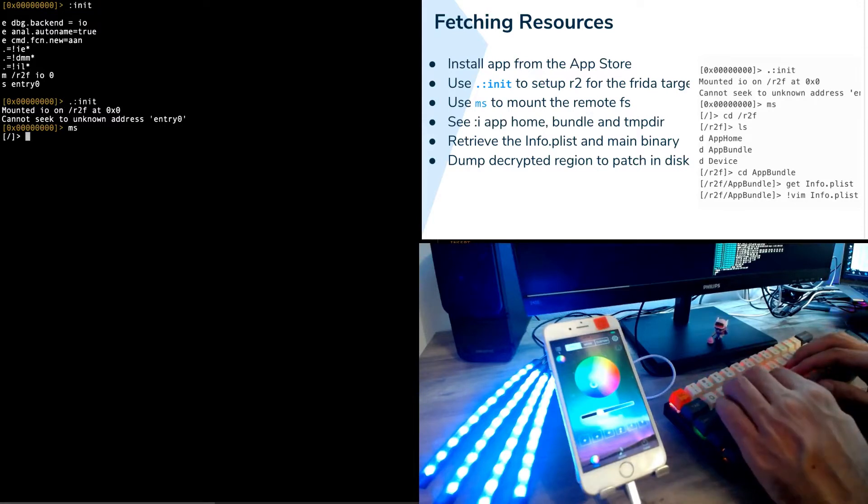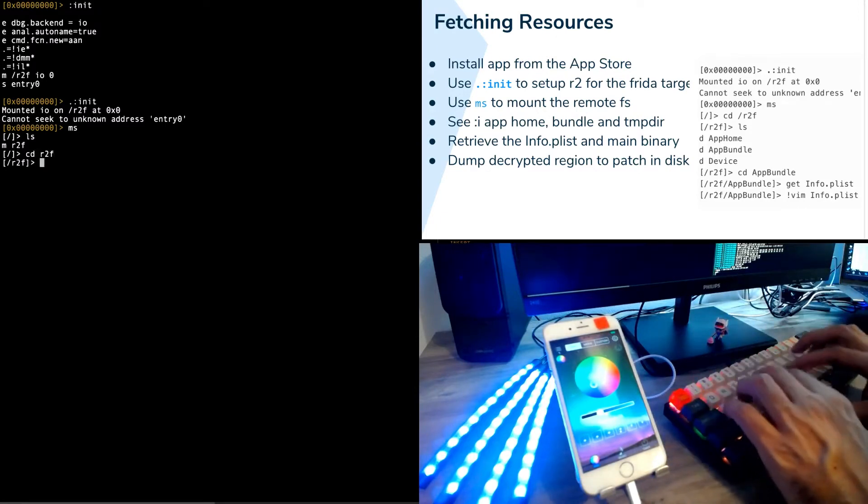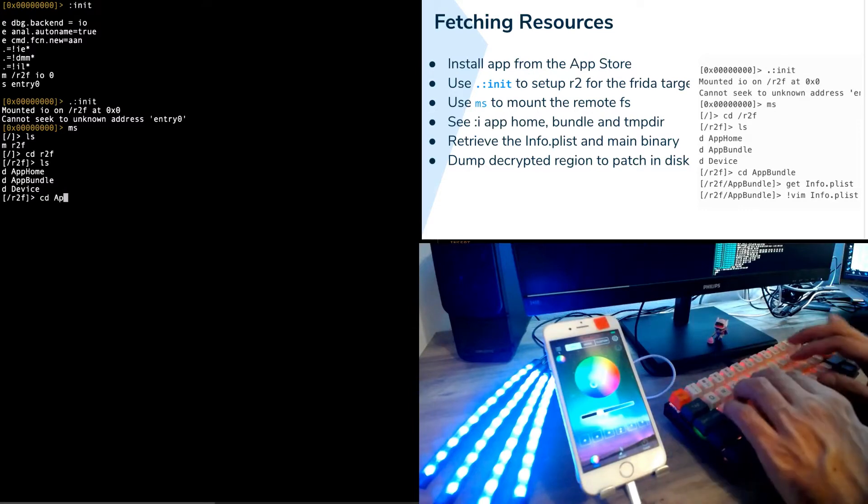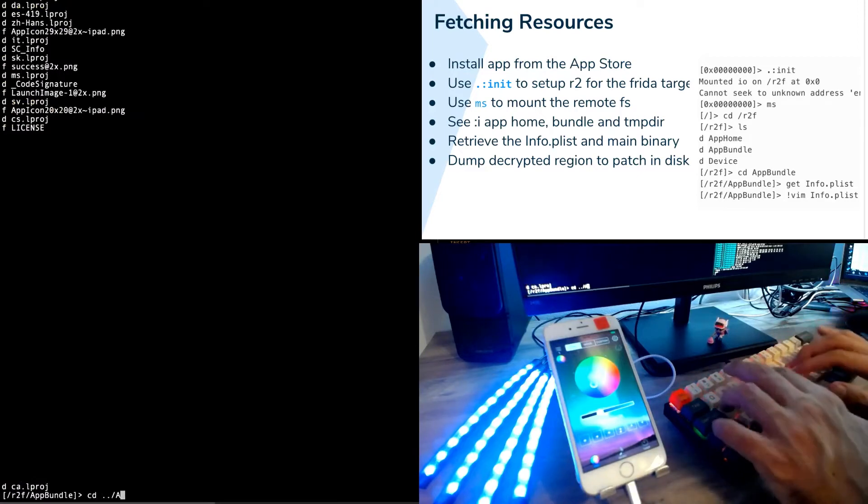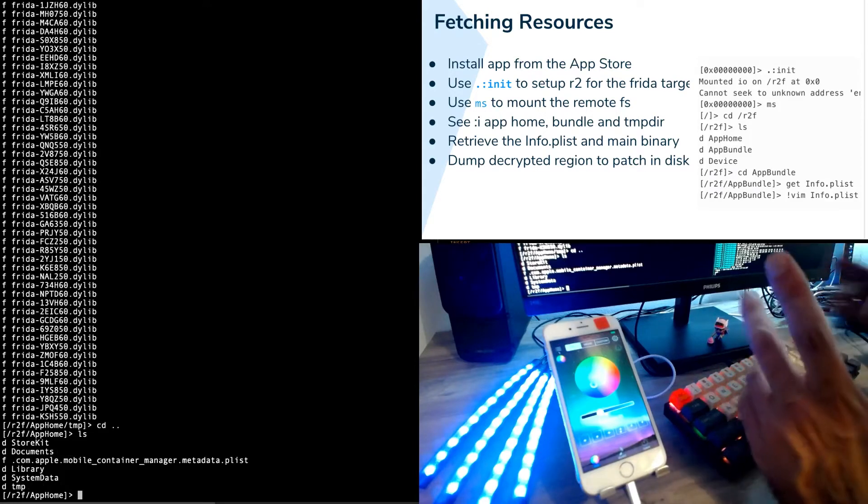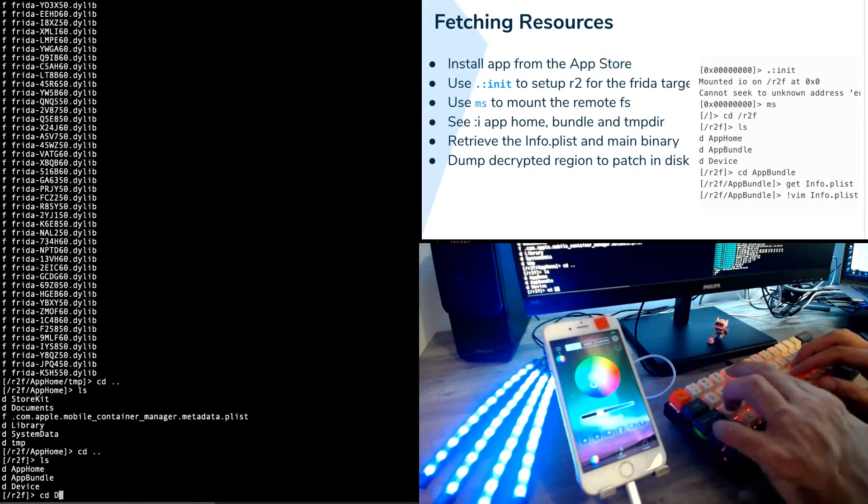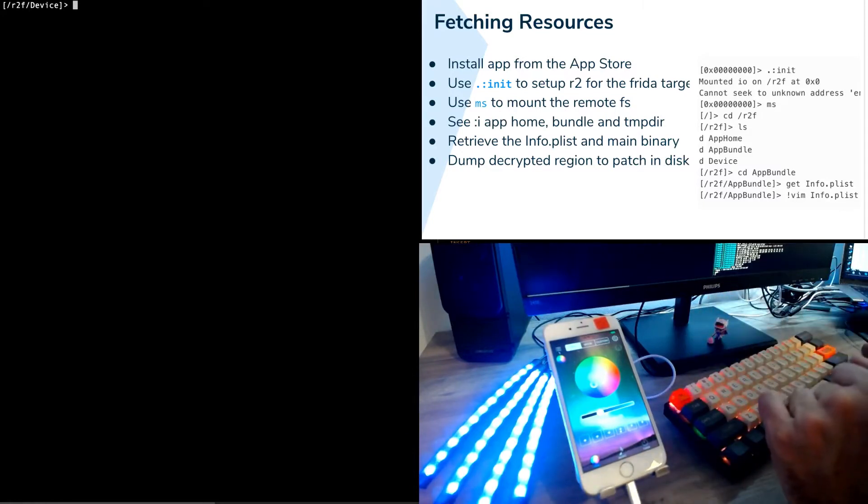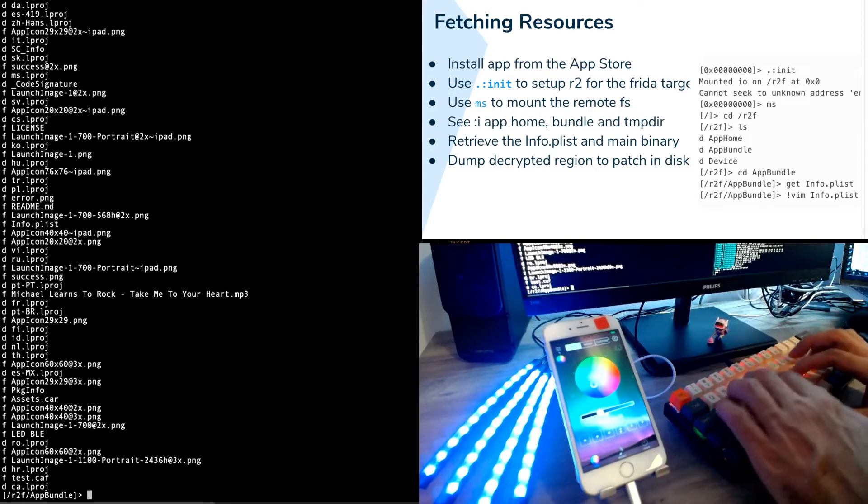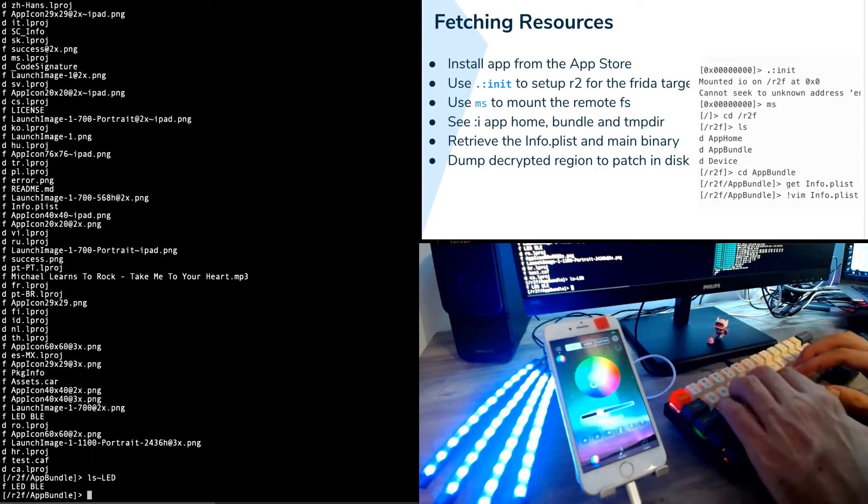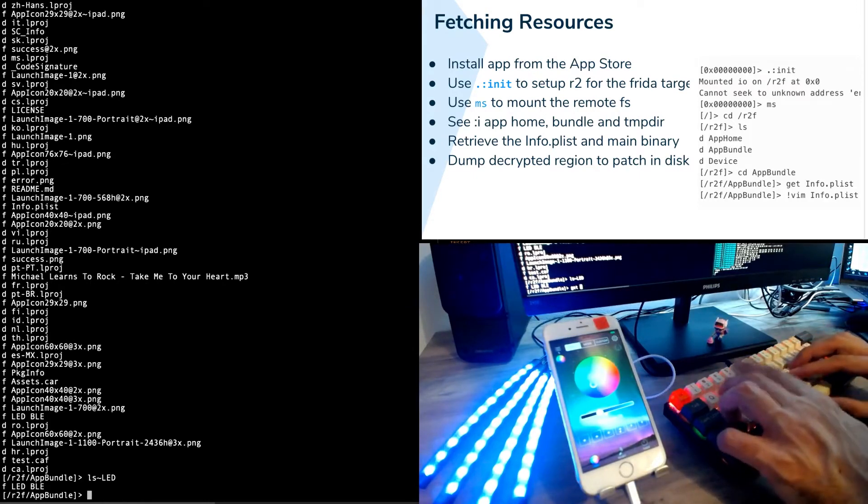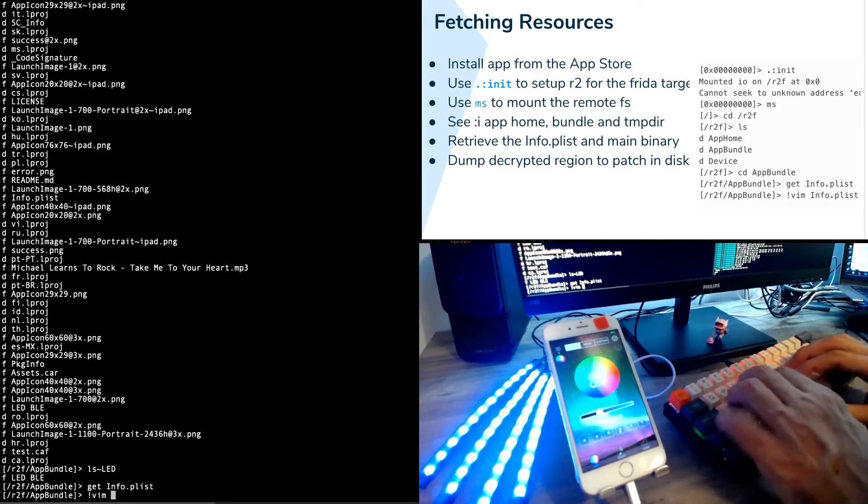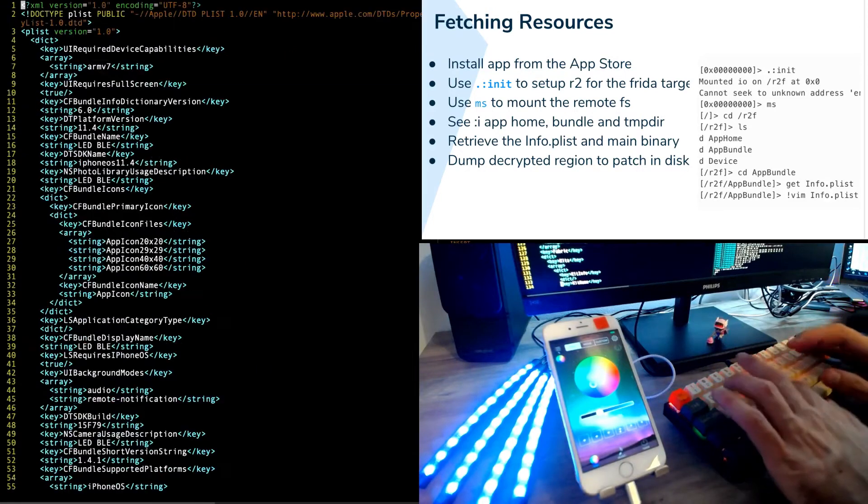The most interesting one right now is the R2 Frida mount point. This is accessible using the MS command. MS is basically a virtual file system mount point that gets loaded into R2. We have two mount points loaded in here. This endpoint shows and allows us to enumerate all the files that are inside the application as well as in the home of the application. We have the temporal directory for example or we can have the system data library, random files, etc. And we also have full access to the root file system.